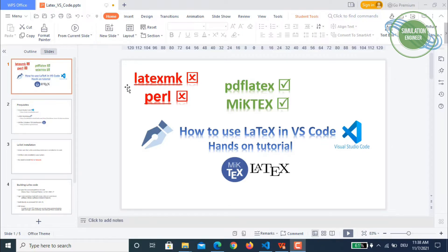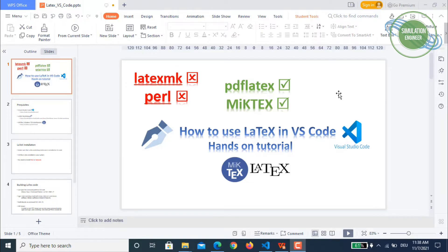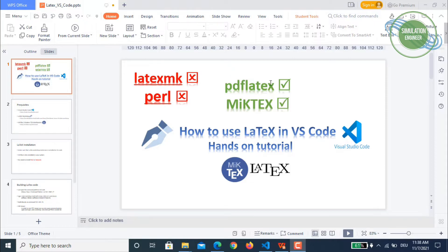As you can see on the screen, there is no need to install latexmk or Perl because a lot of people are getting this error and it's really kind of a troublesome issue. If you have Visual Studio Code installed, you can simply go ahead with PDFLaTeX.